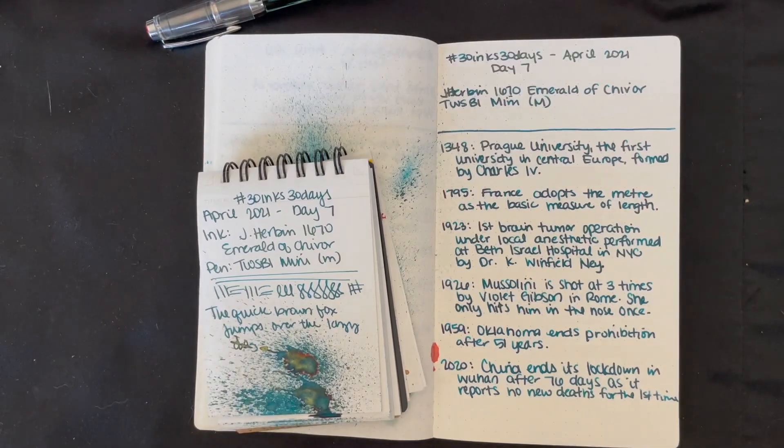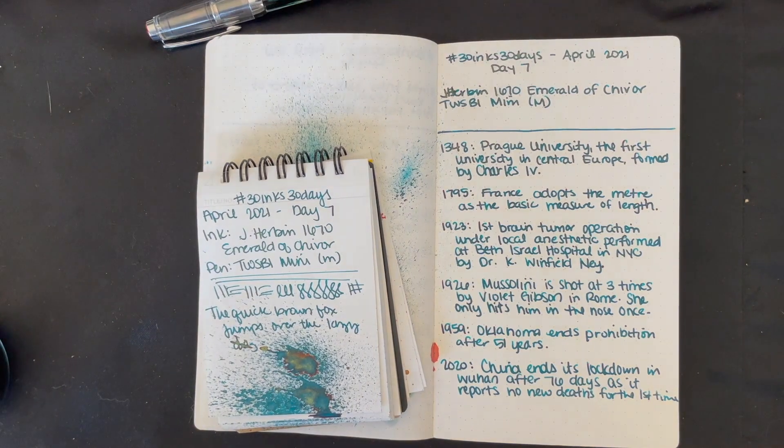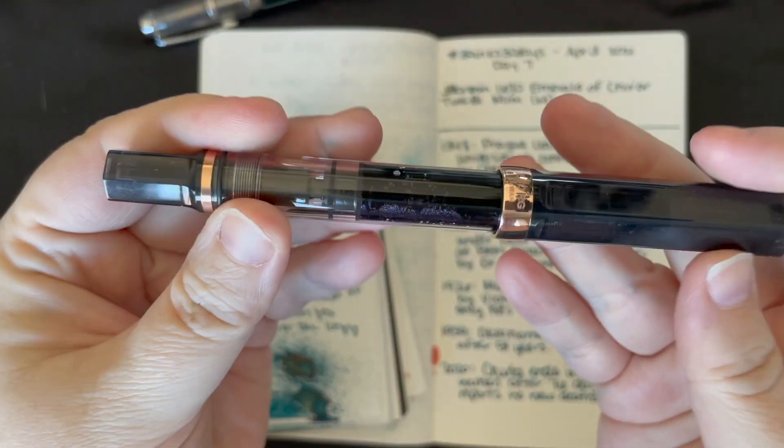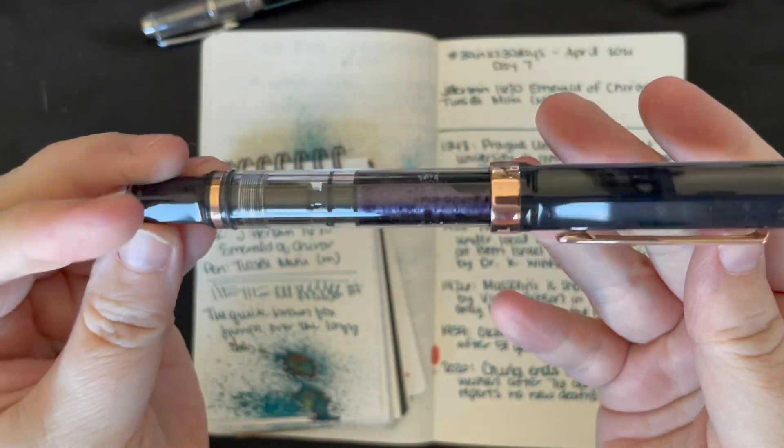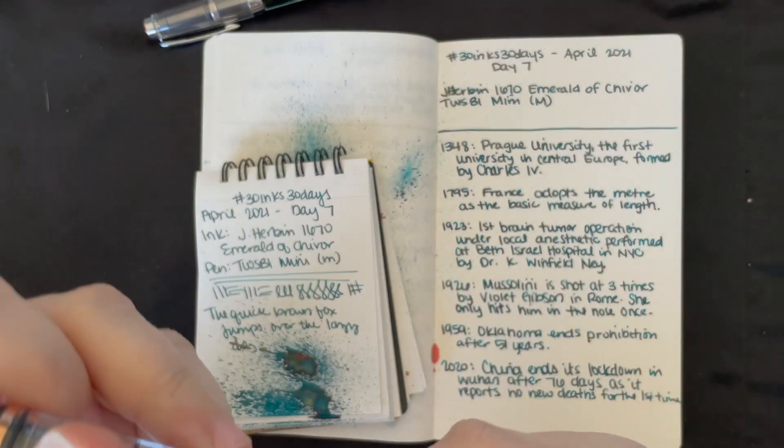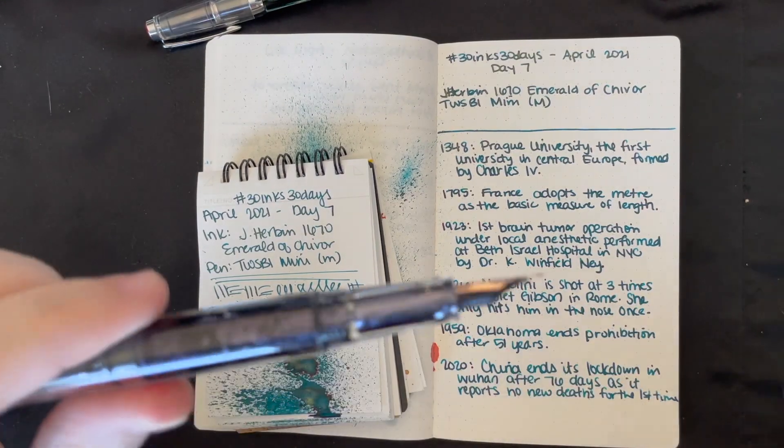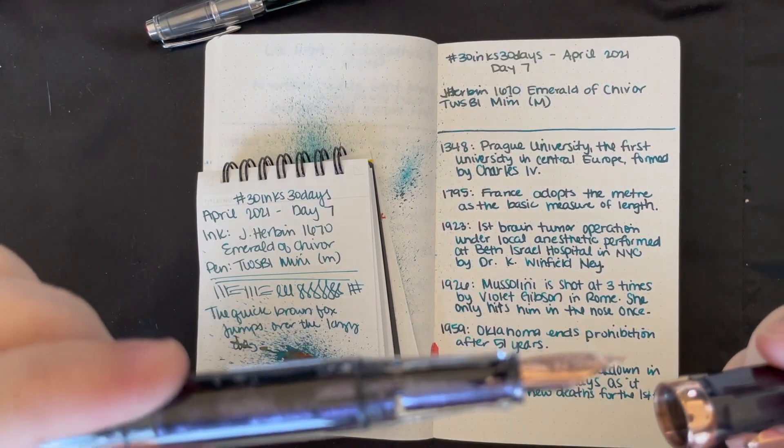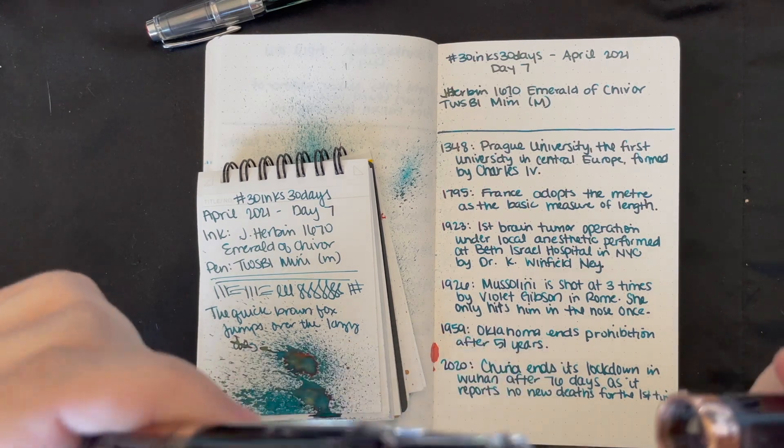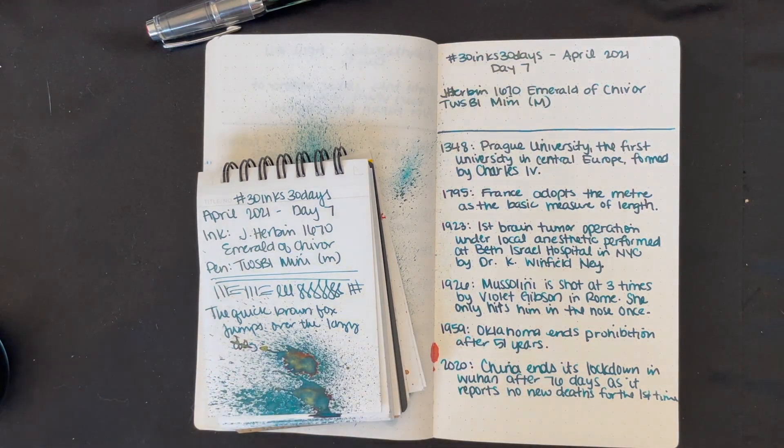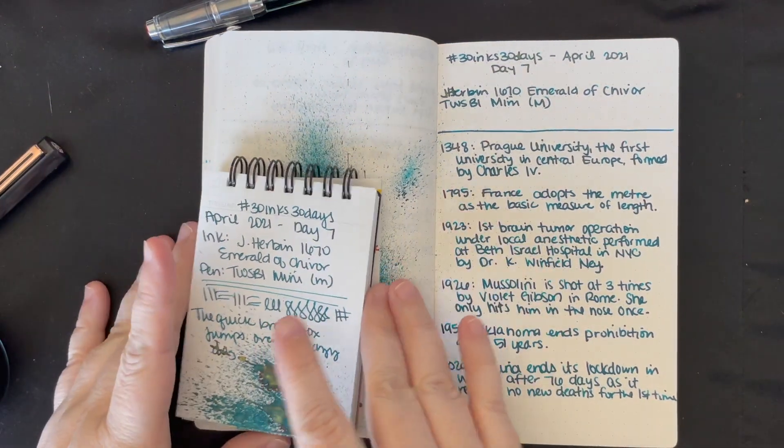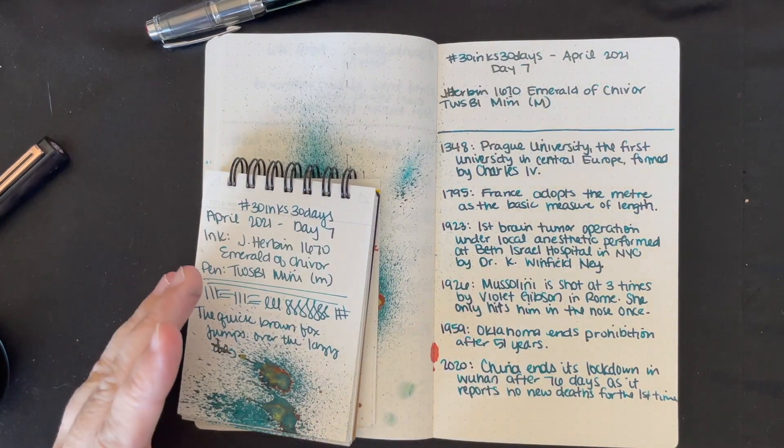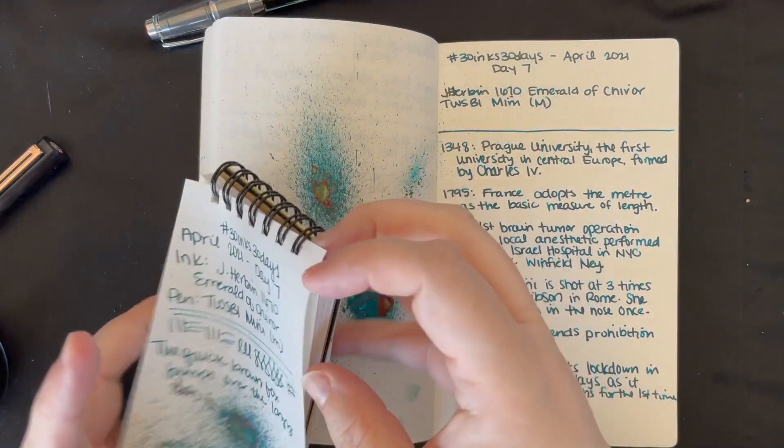I've already inked the pen because this kind of has been its permanent home. So we have my TWSBI Eco Smoke and Rose Gold and I've kind of let this live in this pen. So instead of choosing a different pen, I thought I'd just refill it.